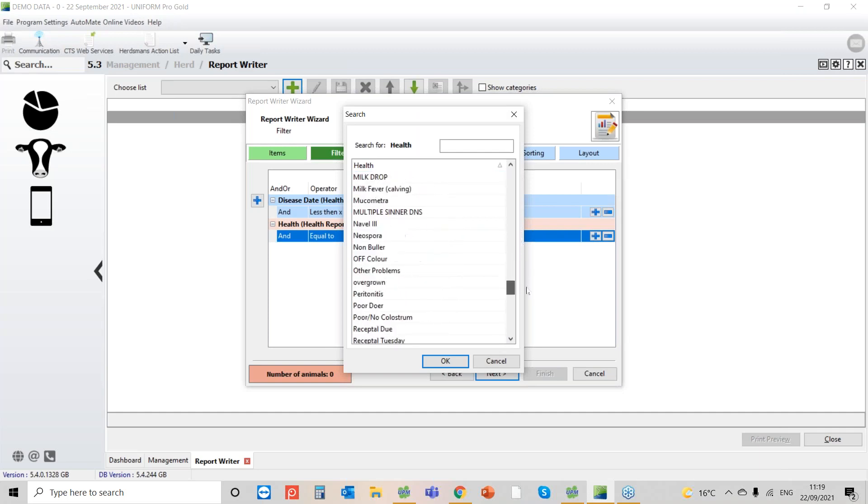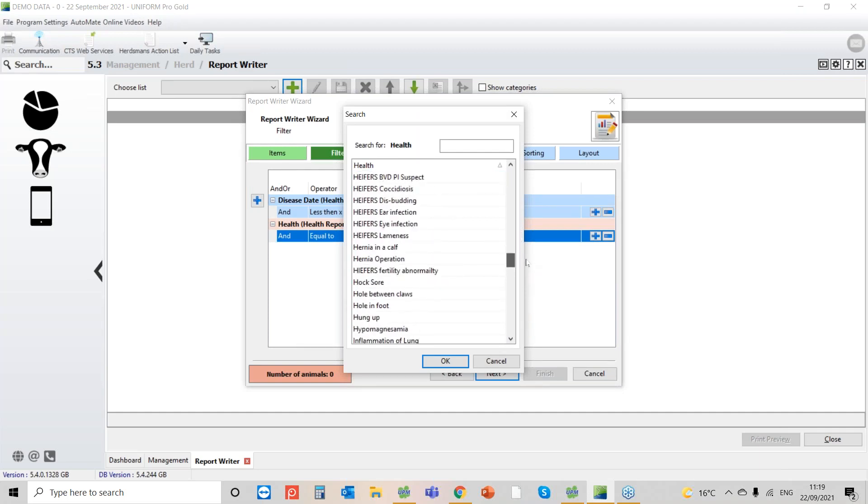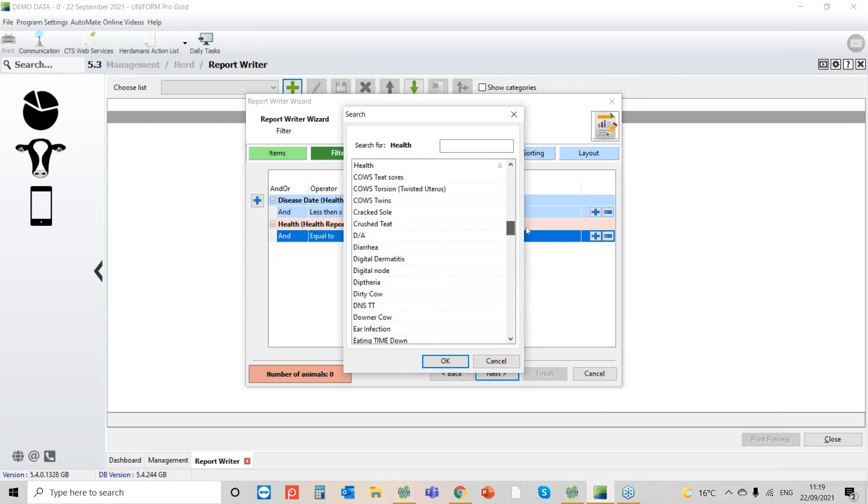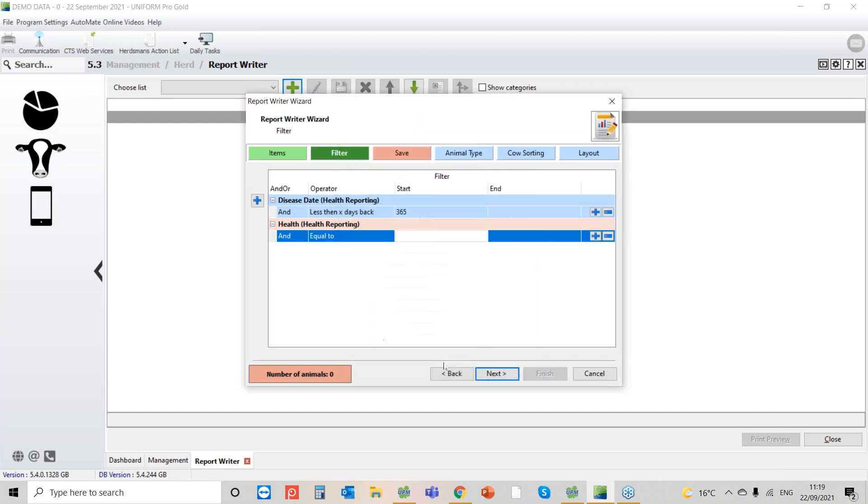Here are all my health conditions. So I'm just going to go down and find cows that have got twins. So here we go. Fine. So that gives me 13 cows.